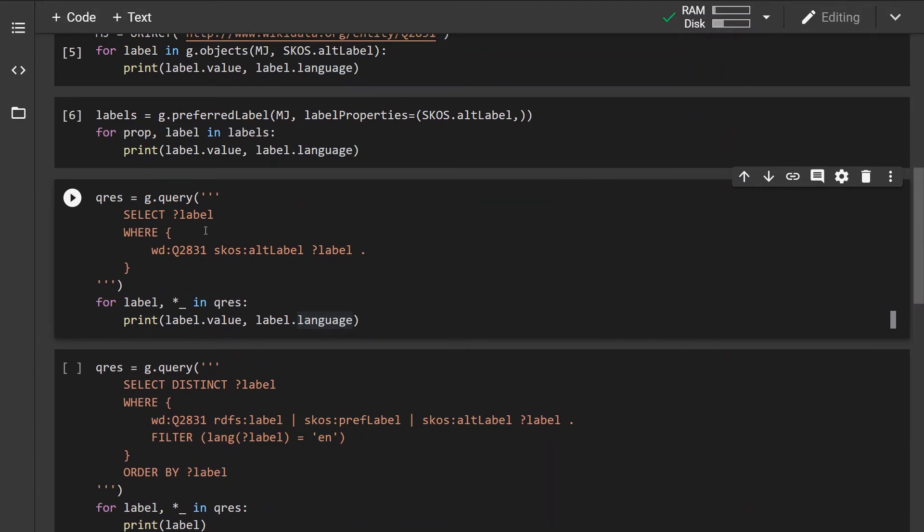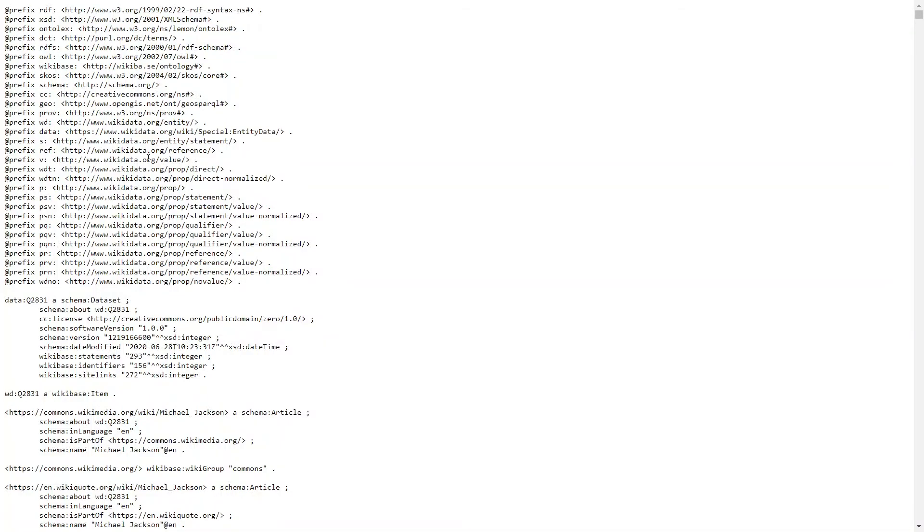Now the reason why I don't have to specify the prefixes like for example for the Wikidata entity and for SKOS is because the graph that I have imported already contains all the prefixes and namespaces predefined.